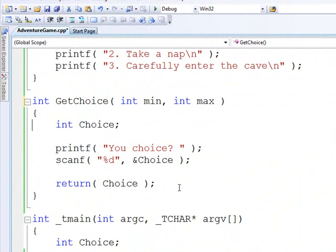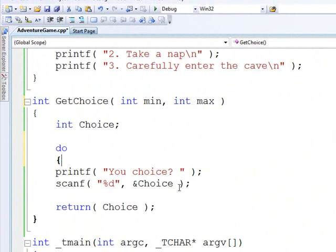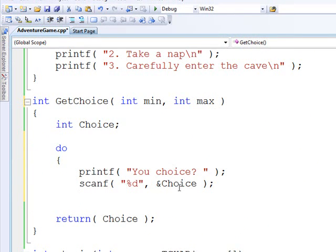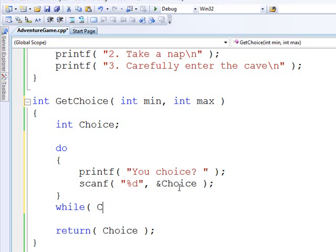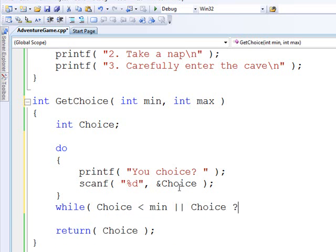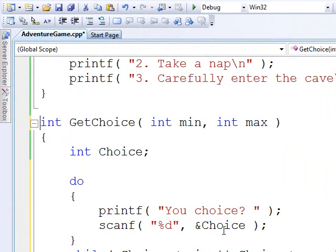And you already know about do while. So we're going to do while, let's see, choice is less than min or choice is greater than max. And that will make sure that they always type in something that you're looking for.